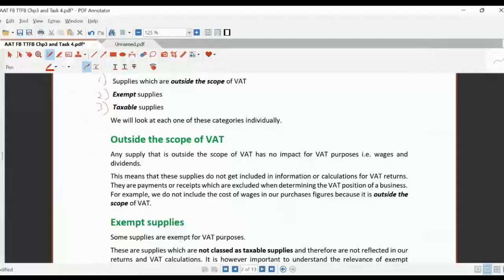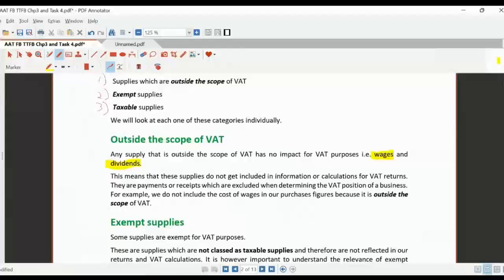If things are outside the scope for VAT, they have nothing to do with VAT whatsoever — things like wages or dividends. These are not included in anything to do with VAT and will never be involved in any VAT calculations.